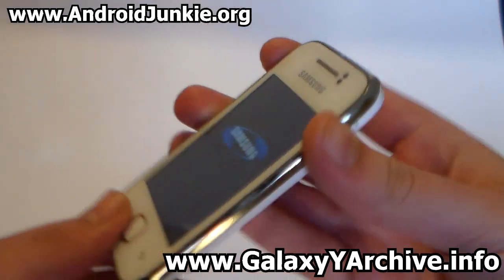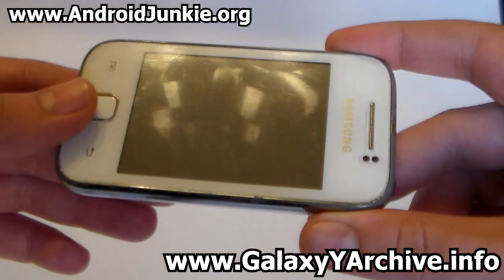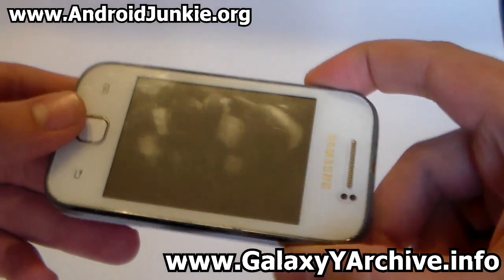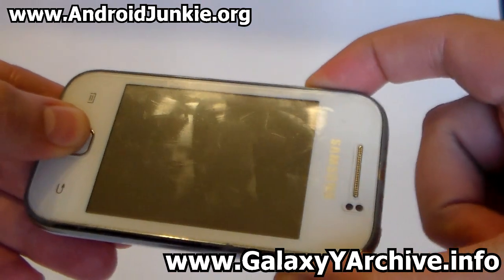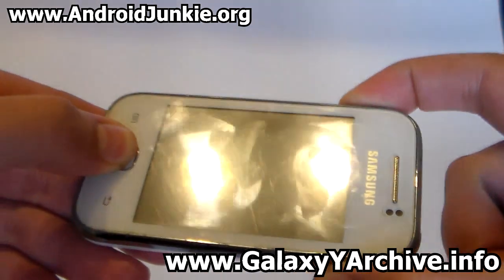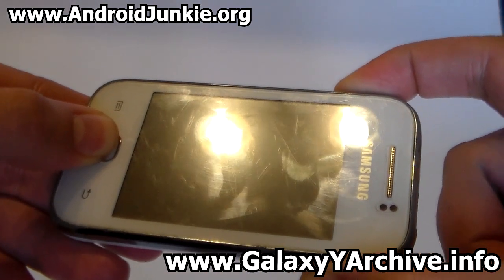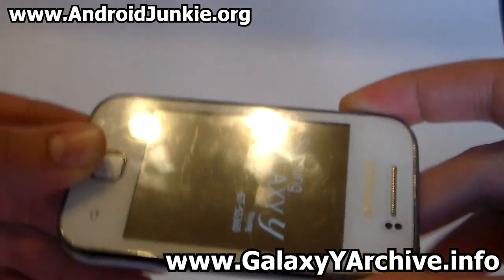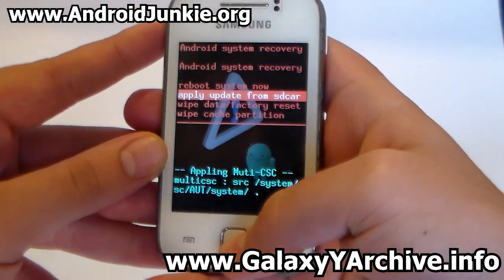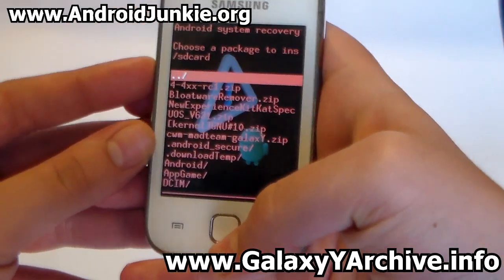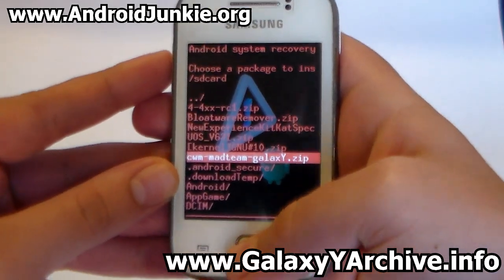Then as usual hold the home button, the power, and the volume up at the same time to boot into recovery mode. If you are on stock recovery, boot into Kocomod recovery and flash the CWM zip file.